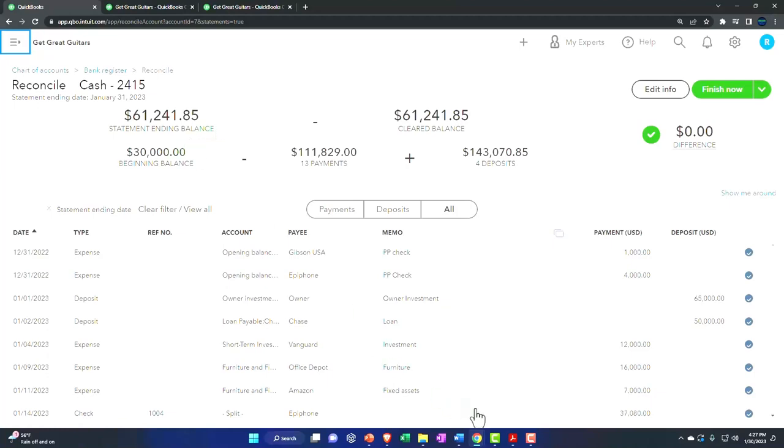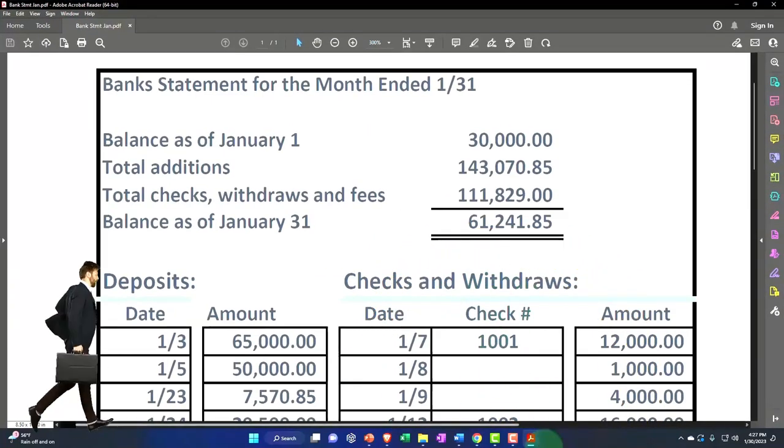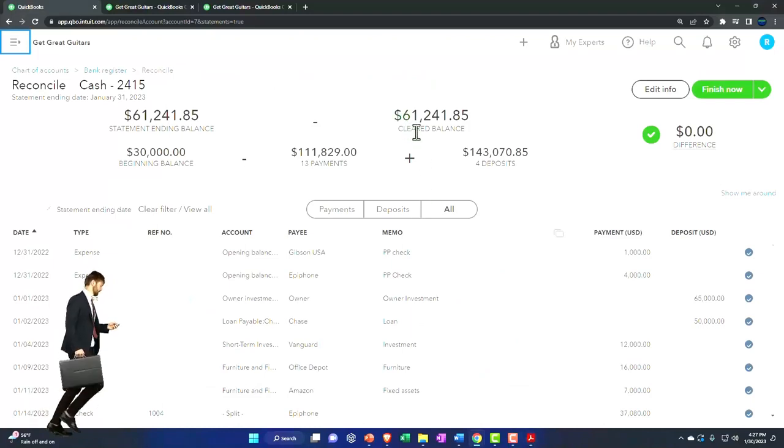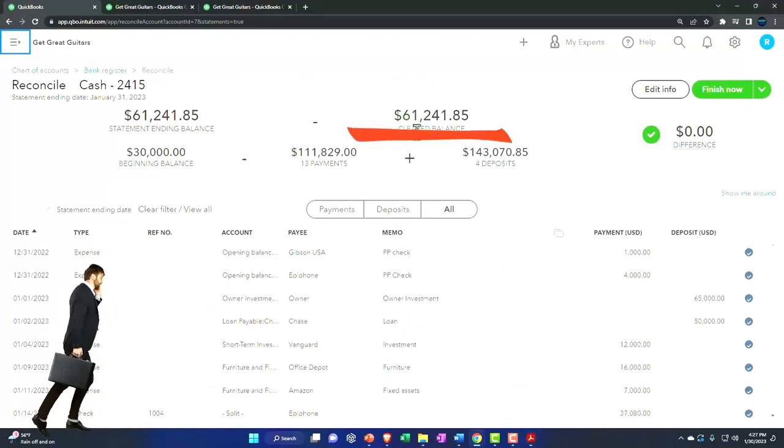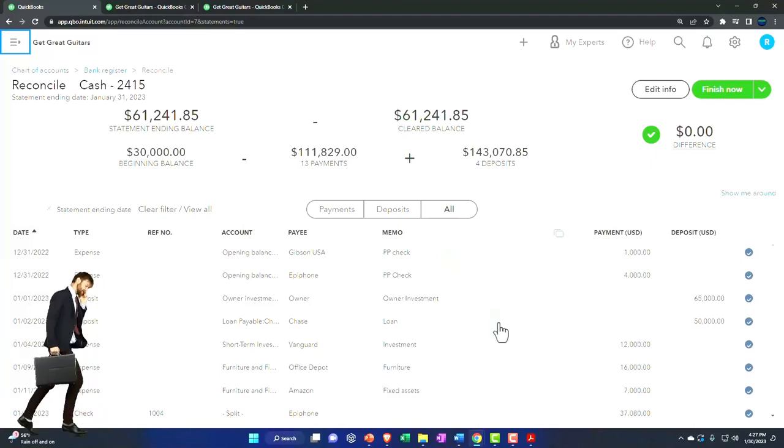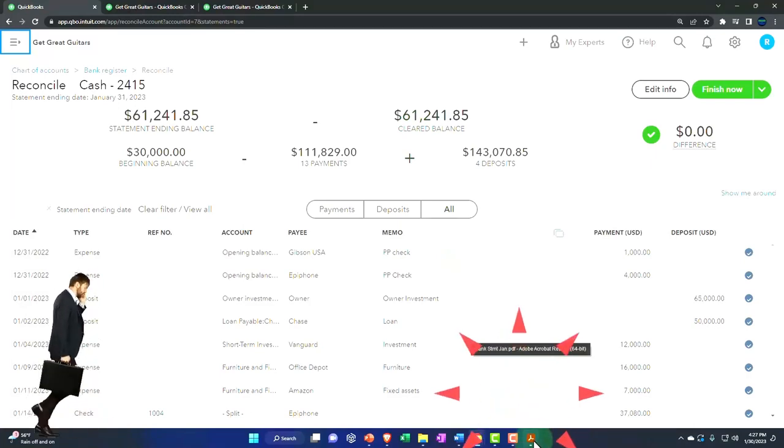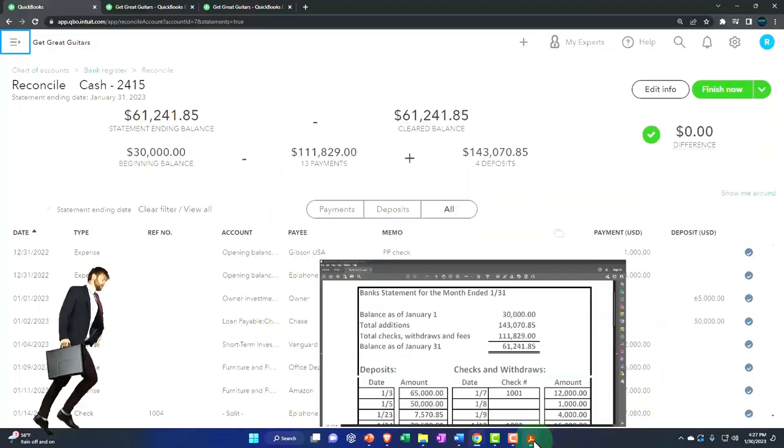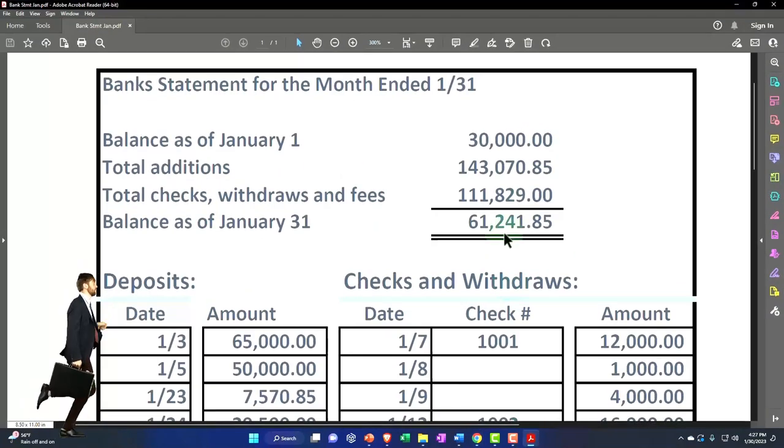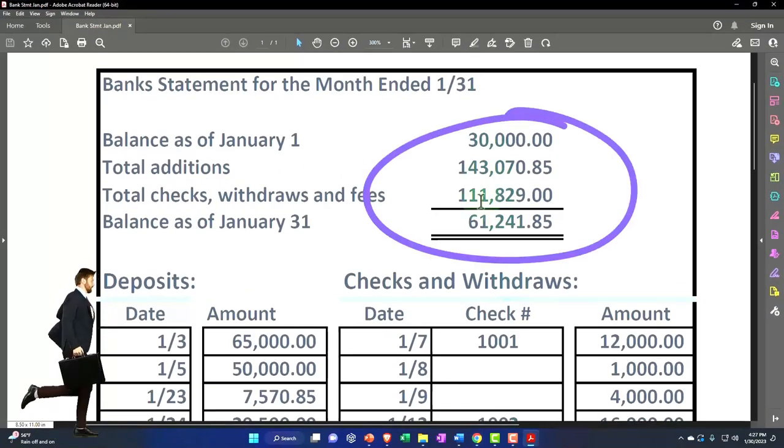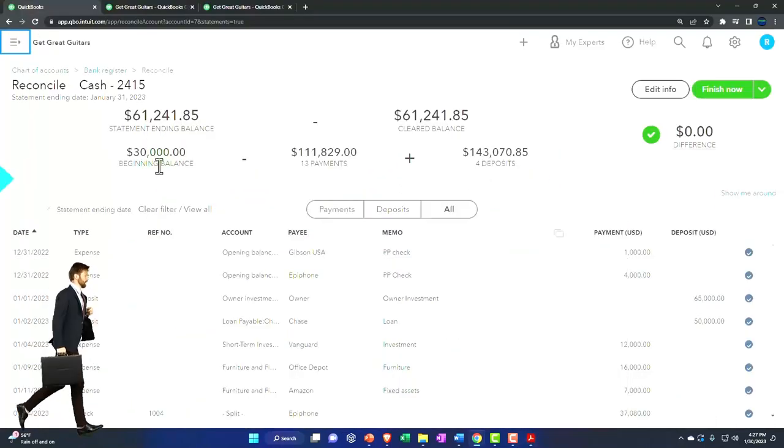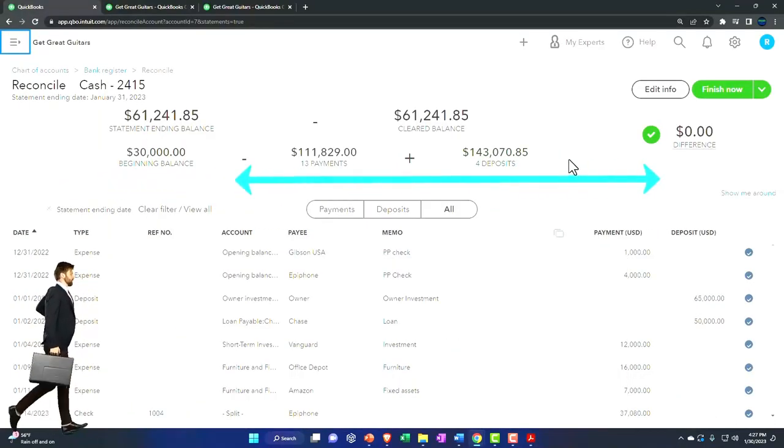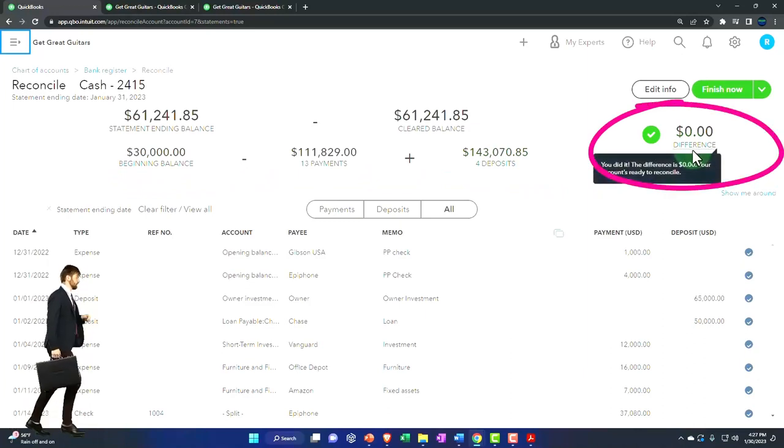So quick recap. This is the ending balance that came directly from the statement. And then this is the clear balance, which is the same number. The reason it's the same number is because we just checked off everything in our books that's the same as on the statement. Meaning if it's on the statement, it should be in our books somewhere. So the beginning balance, the additions, subtractions, all match out. And therefore there's no difference. Therefore we're at exactly zero.